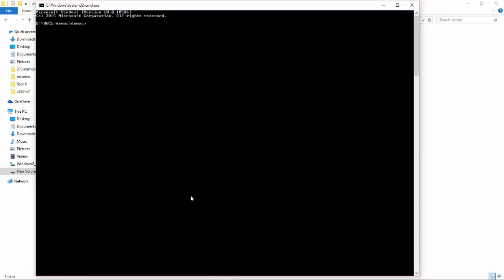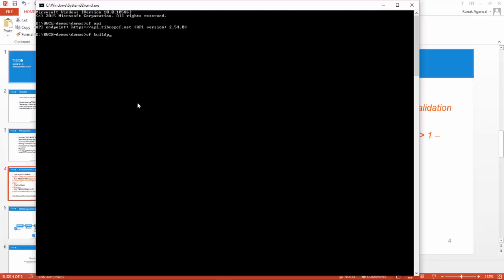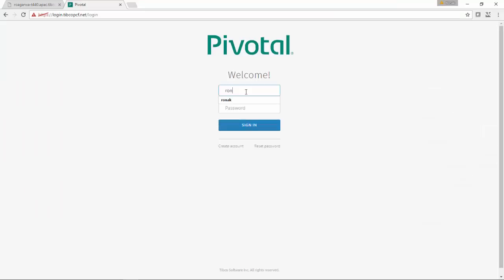For that, I'll use some Cloud Foundry commands. You can log into your Cloud Foundry instance using CF login, and you can also push your buildpack using CF create buildpack command. I already have pushed it and I'm using CF buildpacks to fetch the list of buildpacks. You can see the list of buildpacks; some of them are my own buildpack, so I'll use that.